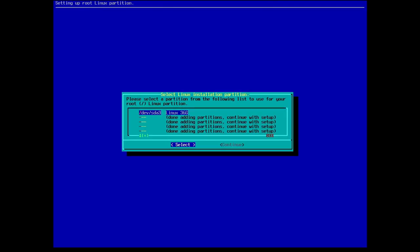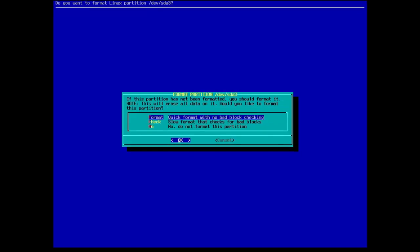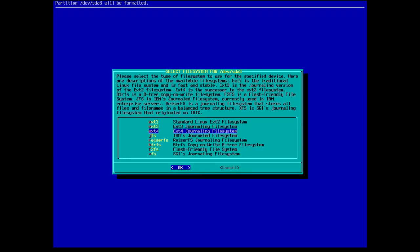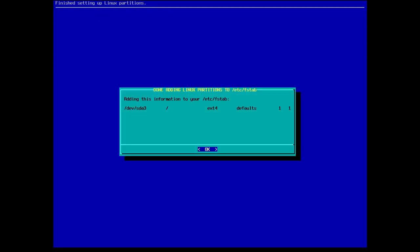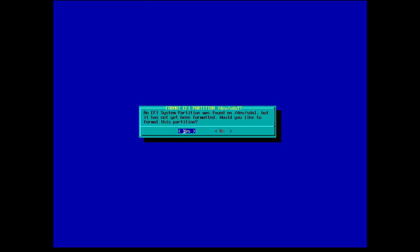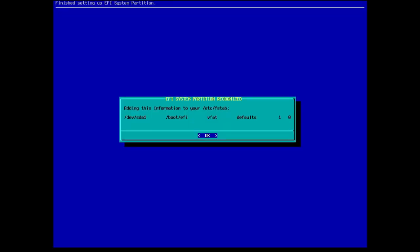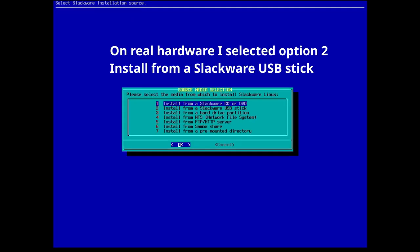Select OK on that. We're going to select the partition to use for root which is dev sda3. And quick format, yep. And we'll use ext4. And it's going to add that to the etc fstab. OK. An EFI system partition was found on dev sda1. It's not been formatted. Would you like to format this partition? Yes. And it's going to add that to the etc fstab as well.